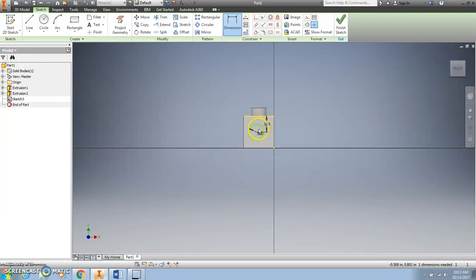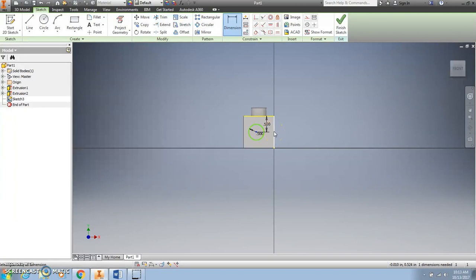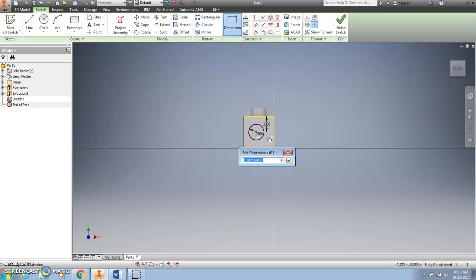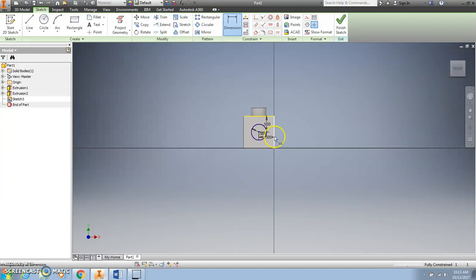To center it left to right, I'm going to click the center point, then click the left or right edge — it doesn't matter, I'm going to use the right edge this time. Simply move my mouse a little bit and a number will appear. Click on the screen, type in 0.5 again, press Enter — or I can click the green check, they both do the same thing. Now I have a circle that is perfectly centered top to bottom and left to right.